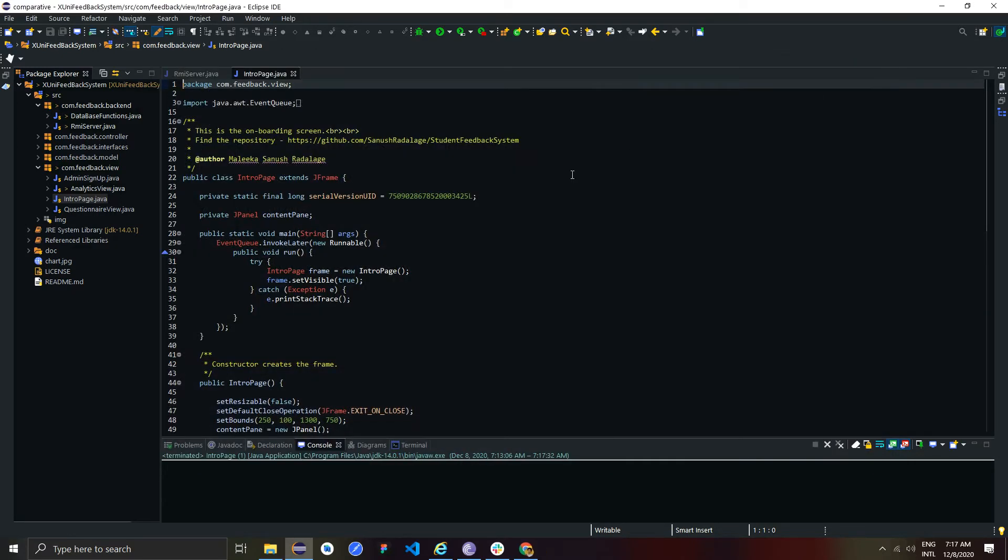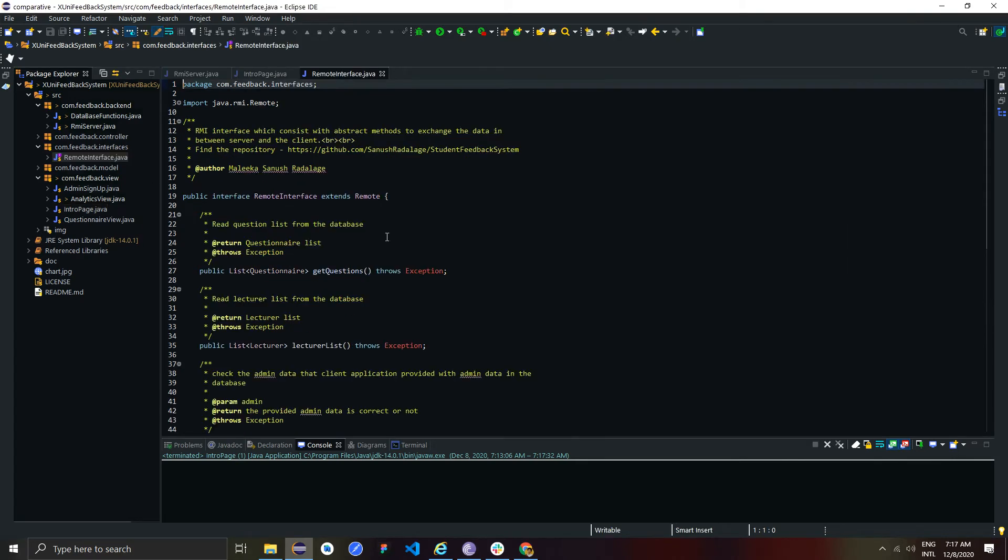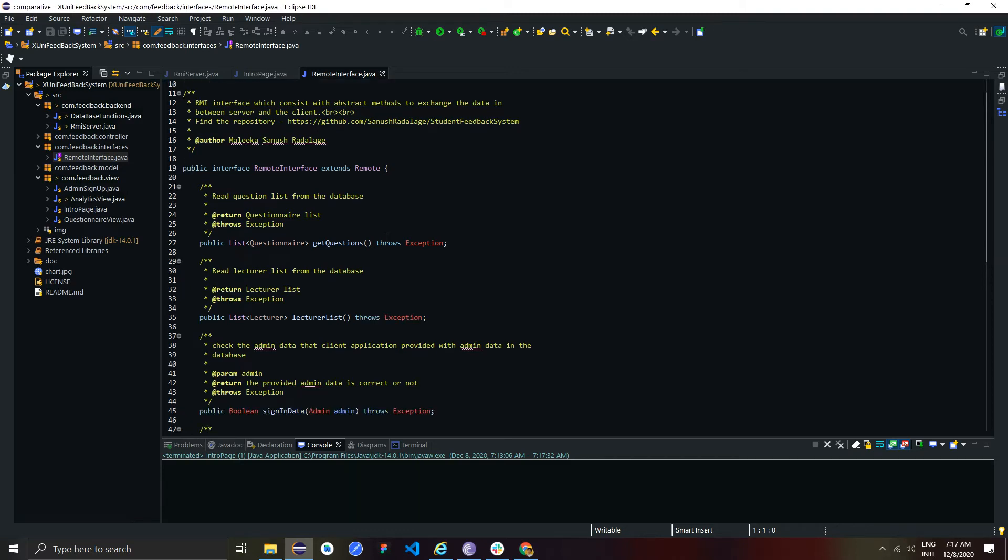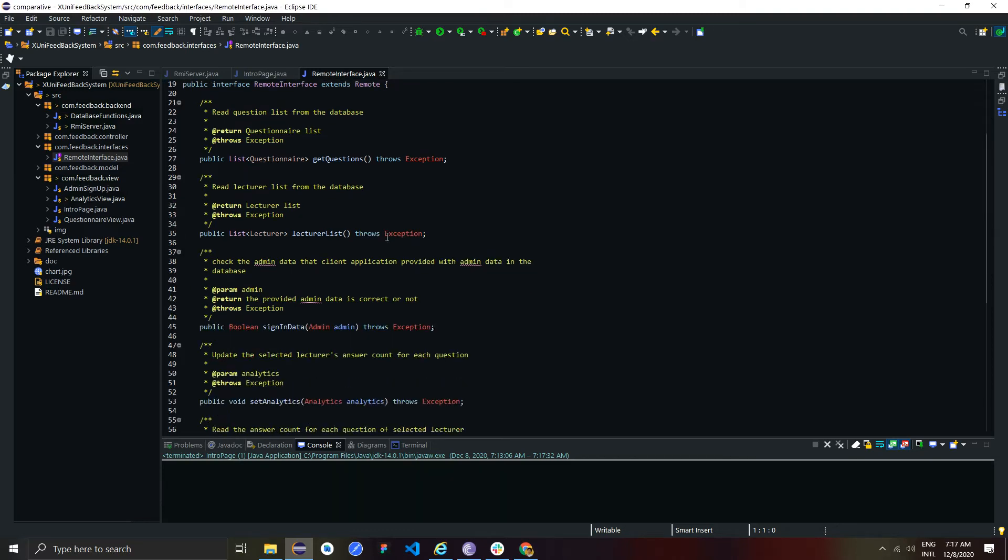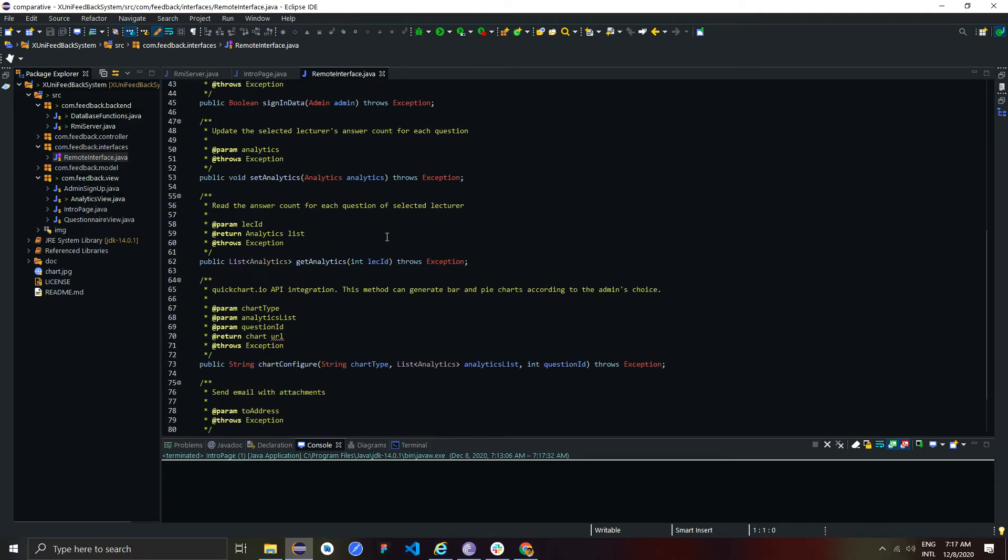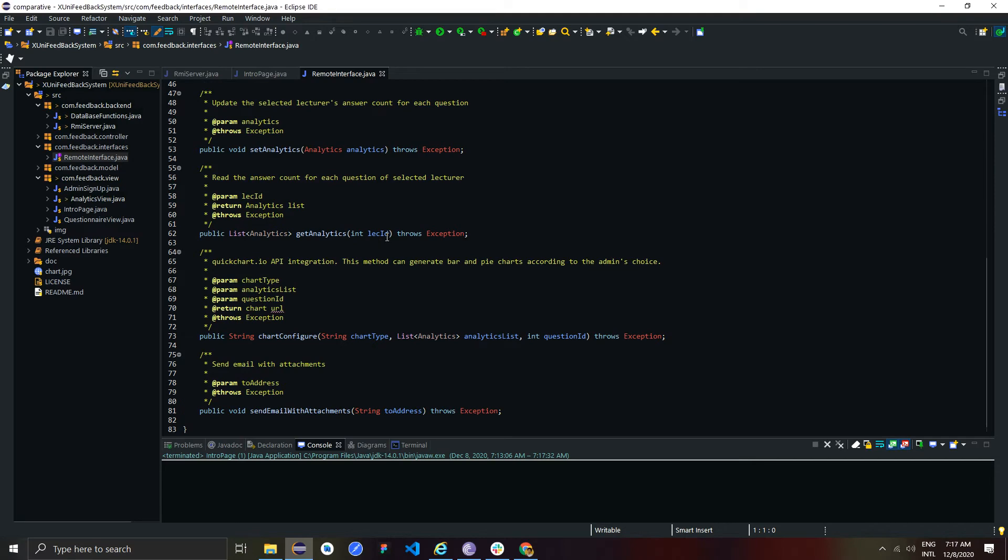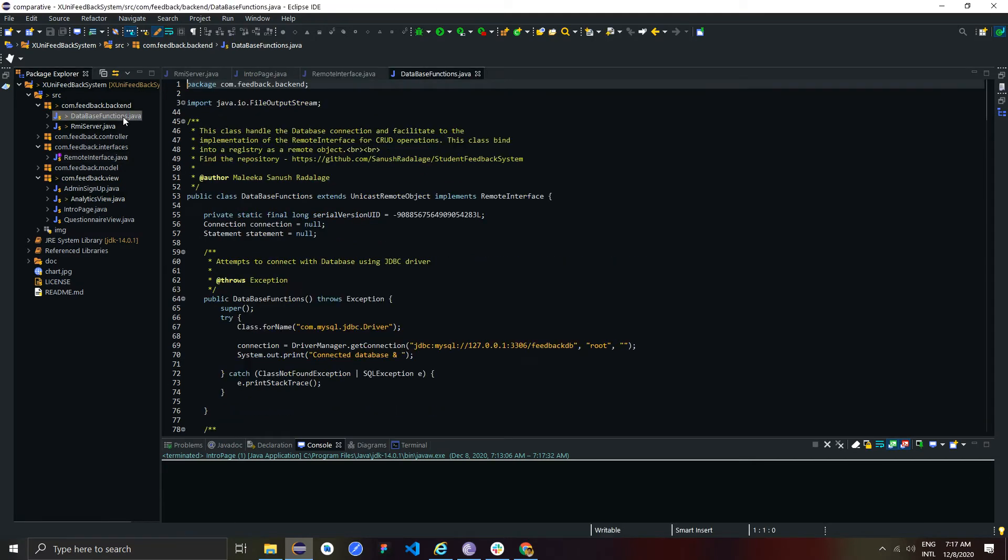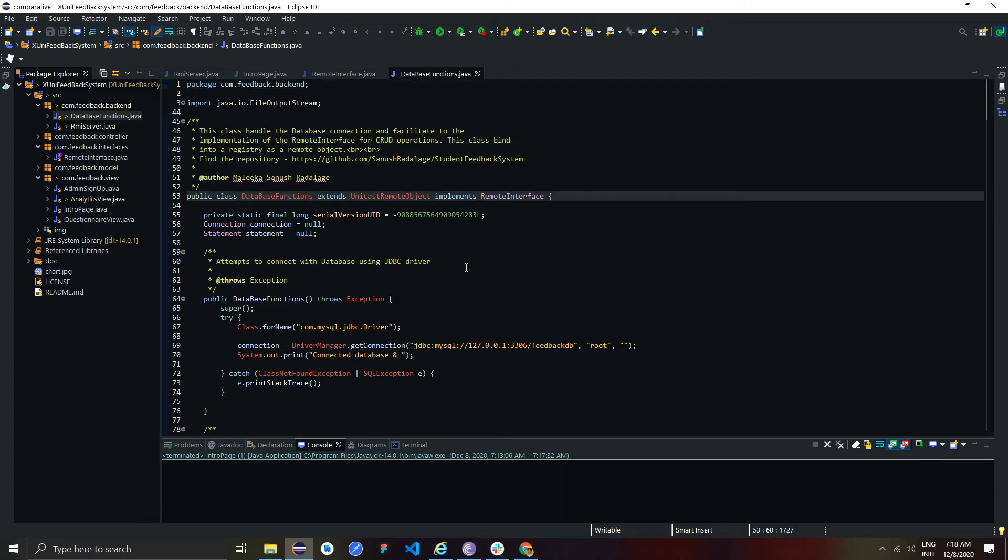I followed the MVC architectural pattern when implementing this. This is the remote interface which consists of abstract methods. I implemented this in the database function class.